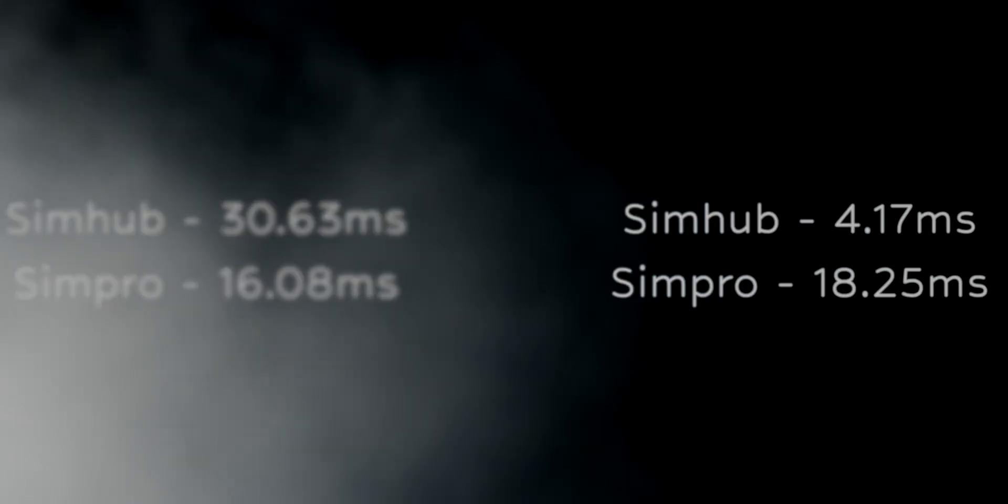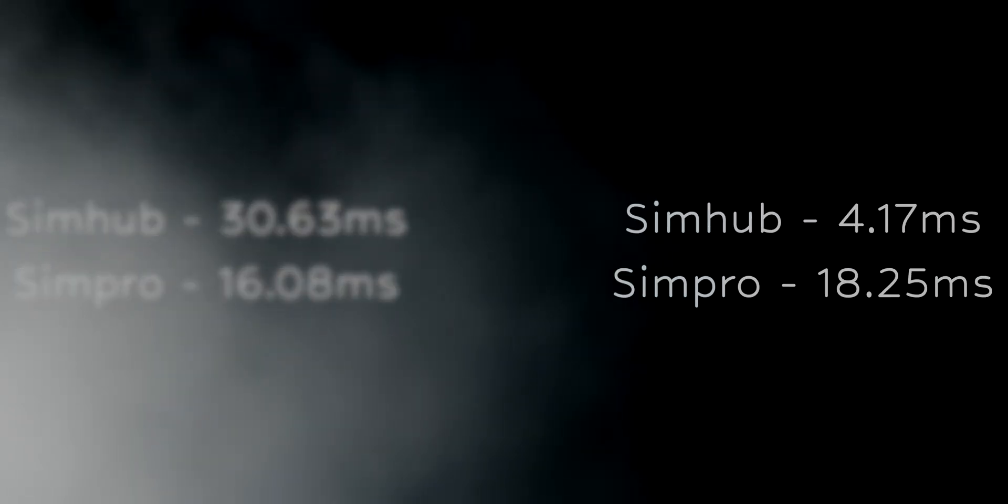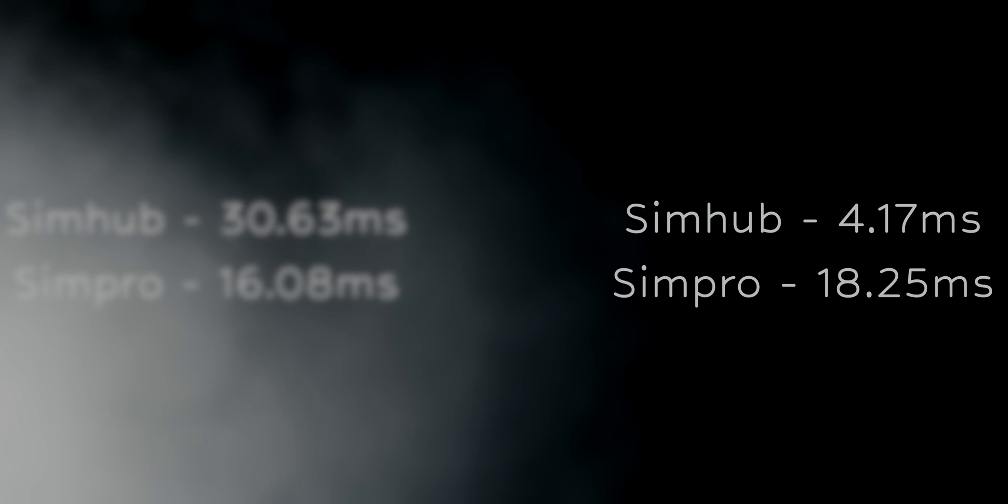Previously, it was 30.63ms for SimHub and 16.08ms for SimPro. To put it in slang terms, SimHub ate SimPro and left no crumbs.